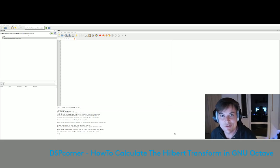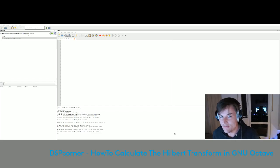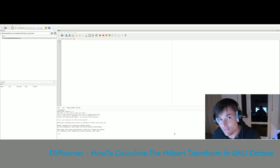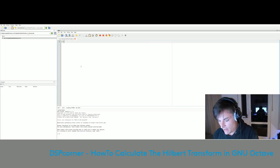Hi everybody and welcome to this new YouTube video. Today I am going to show you how to perform the Hilbert transform in GNU Octave and especially how to perform the Hilbert transform using the FFT command in Octave. So let's directly head over to our Octave workspace and start.